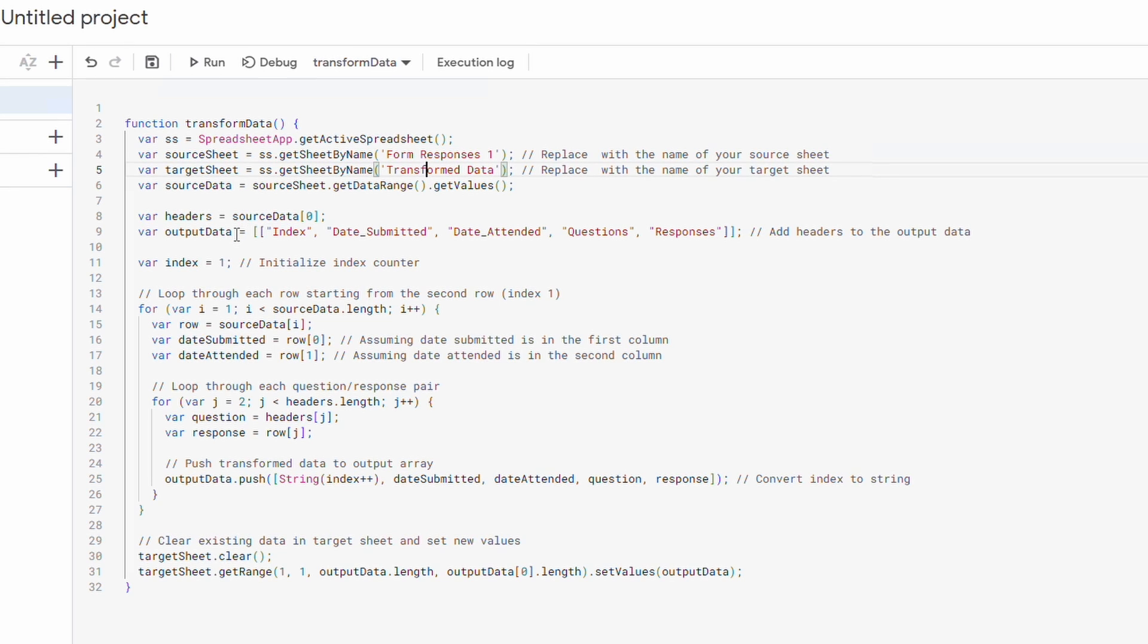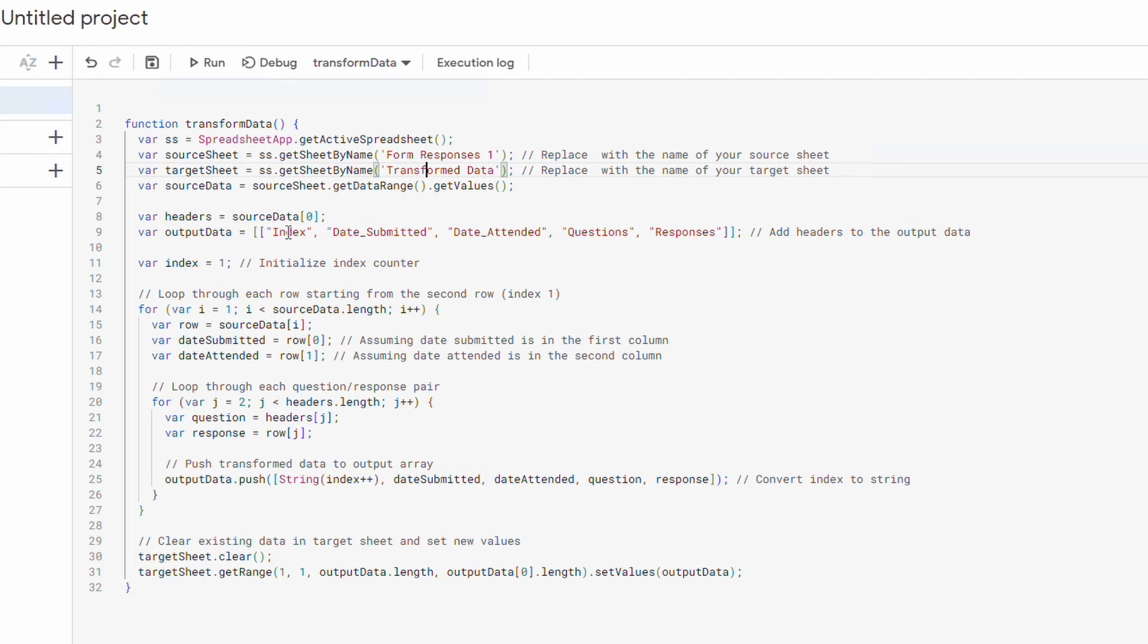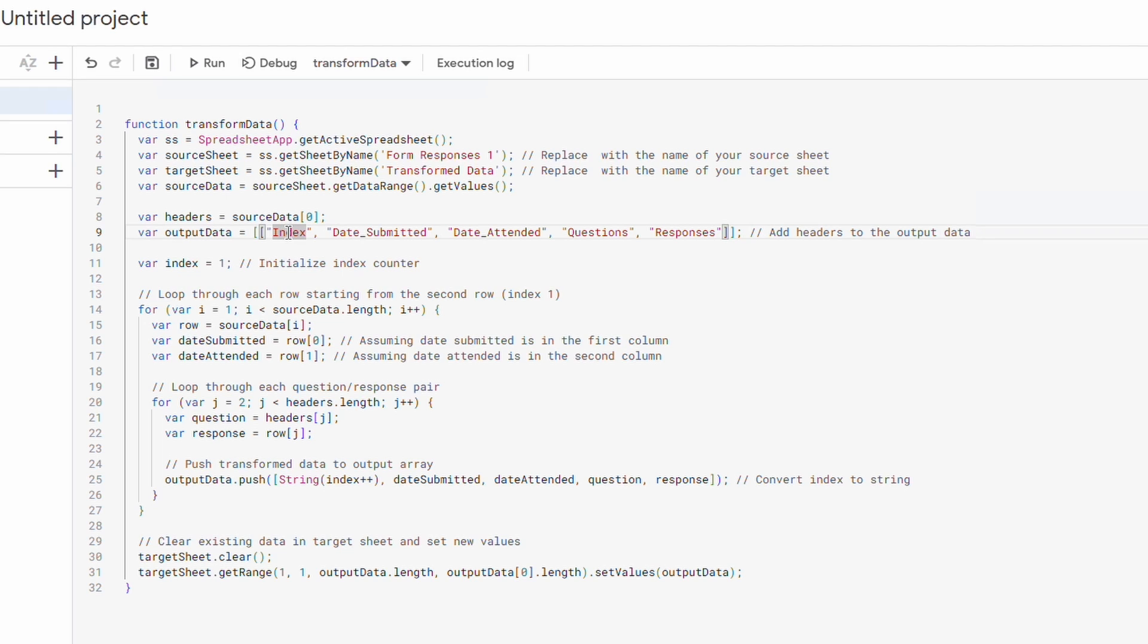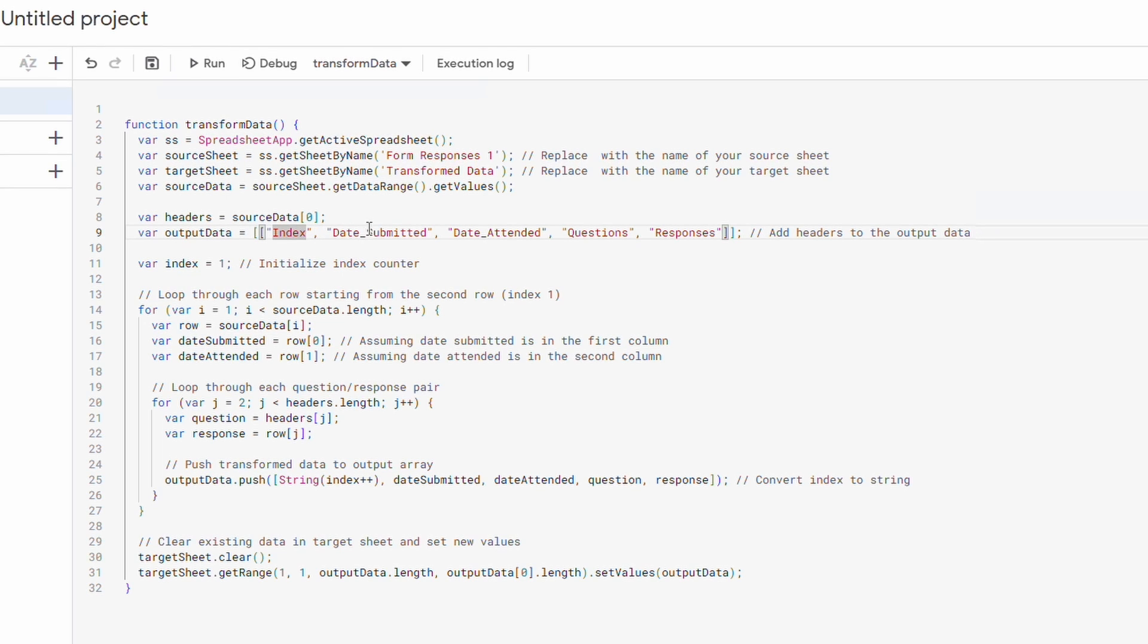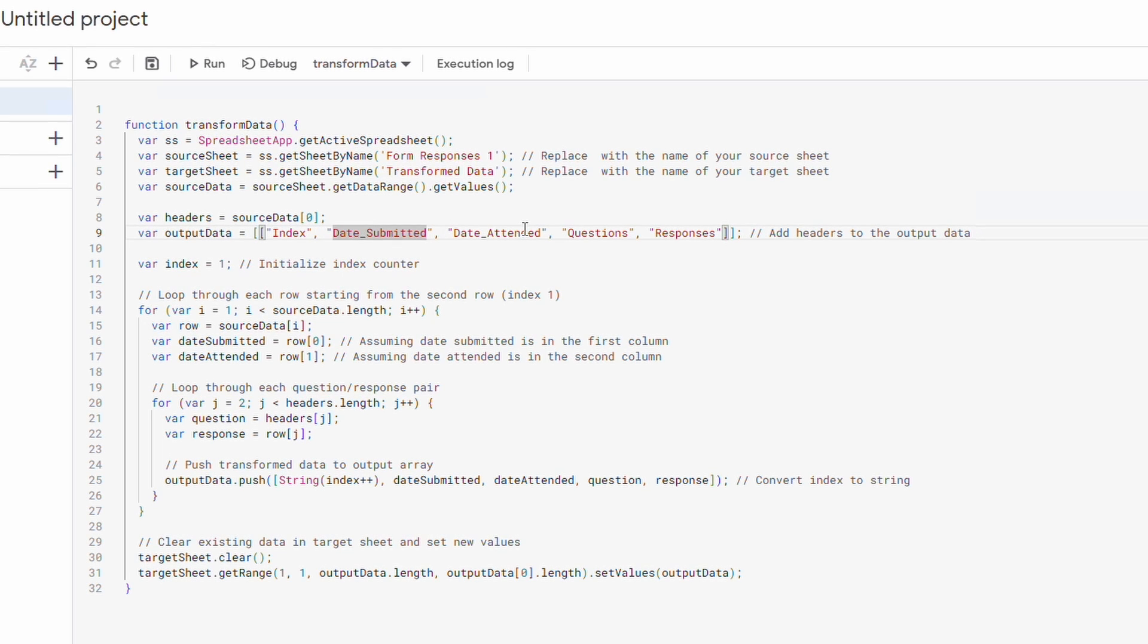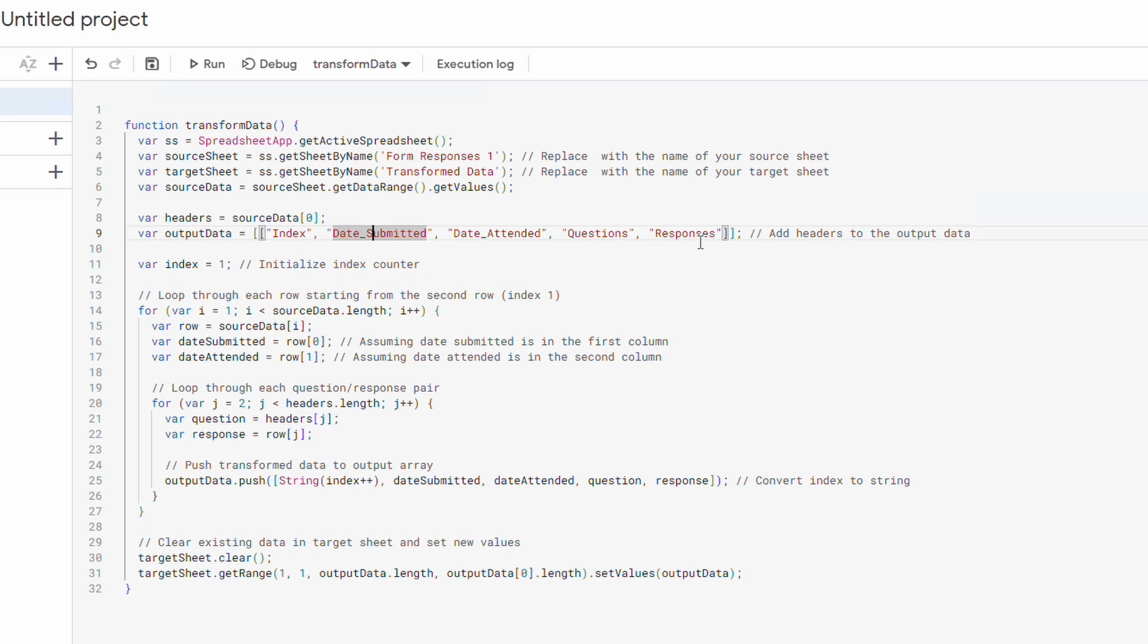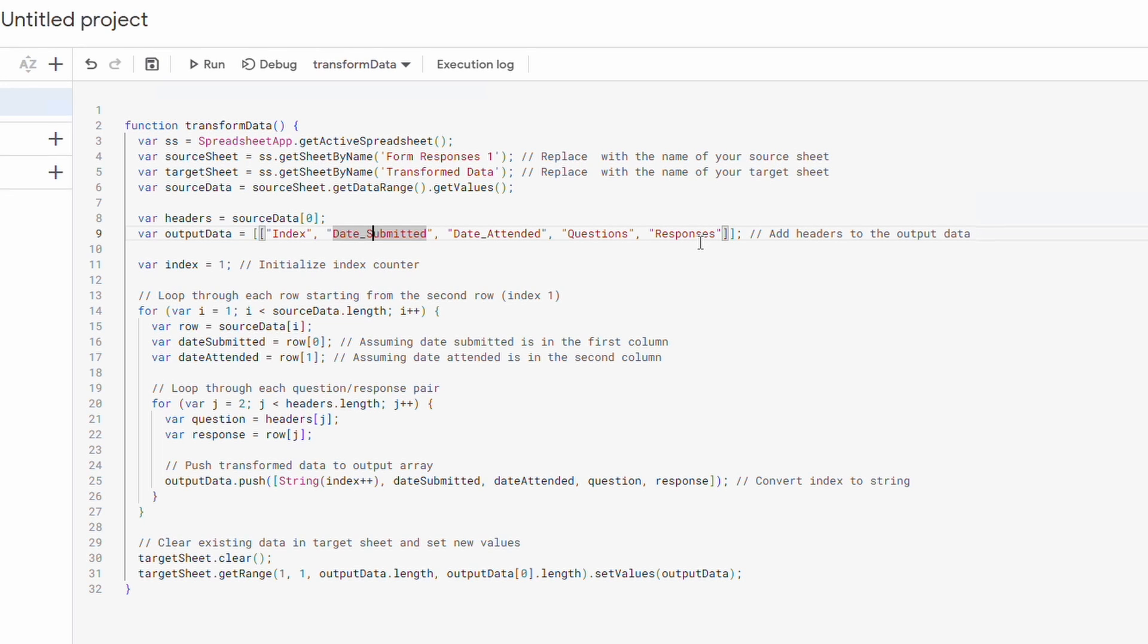I'm creating a new sheet called transform data. And the output data that I want, I'm going to be adding an index to this. I'm going to be adding an index column. I'll have my date submitted, date attended, questions and responses. The index column is just to give a uniqueness to each of the rows.